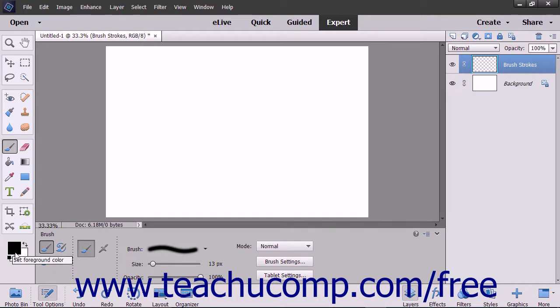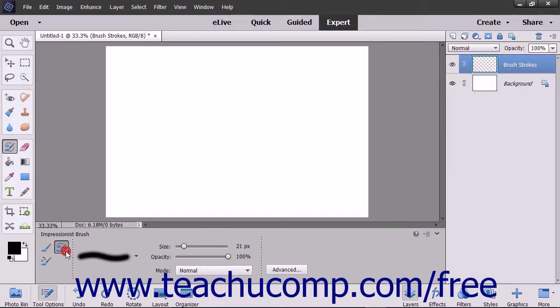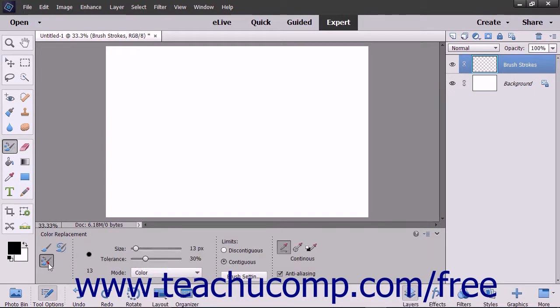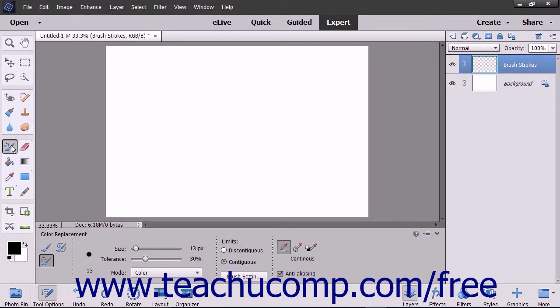The brush tool shares a spot in the toolbox with the impressionist brush and the color replacement tool. The toolbox will display the last tool that you used. The button appears above the paint bucket tool by default.